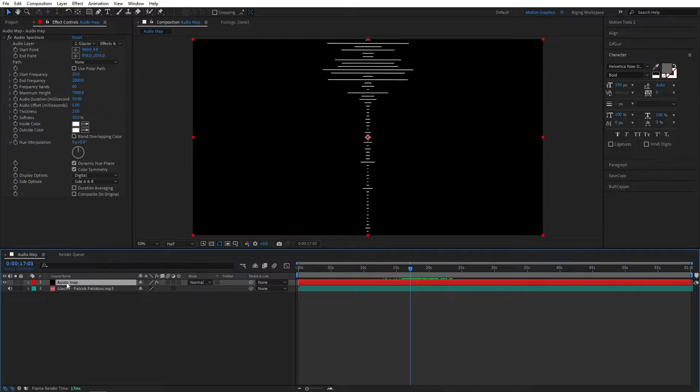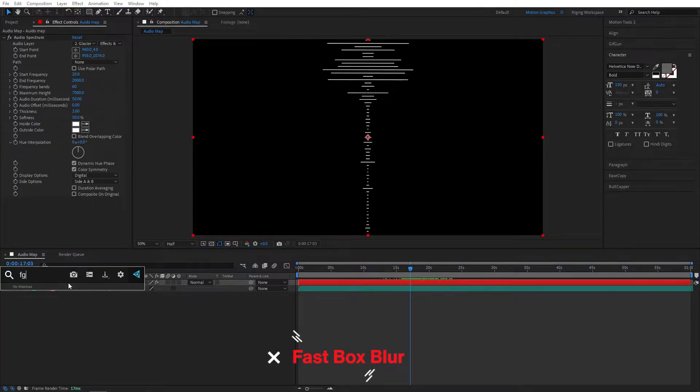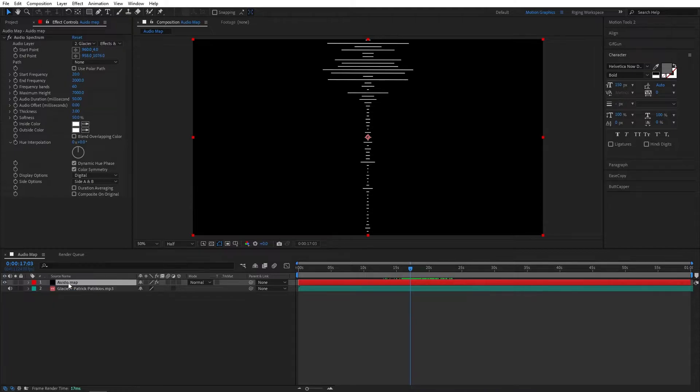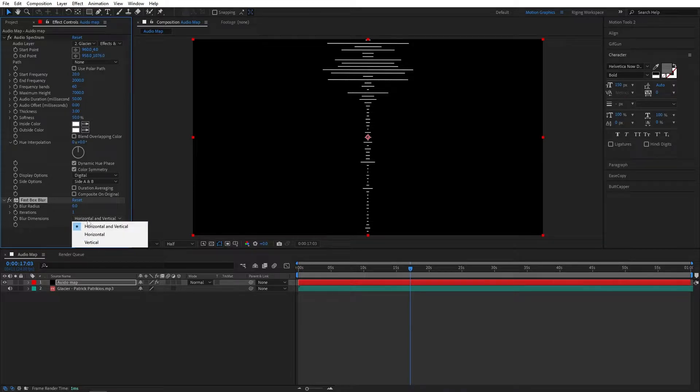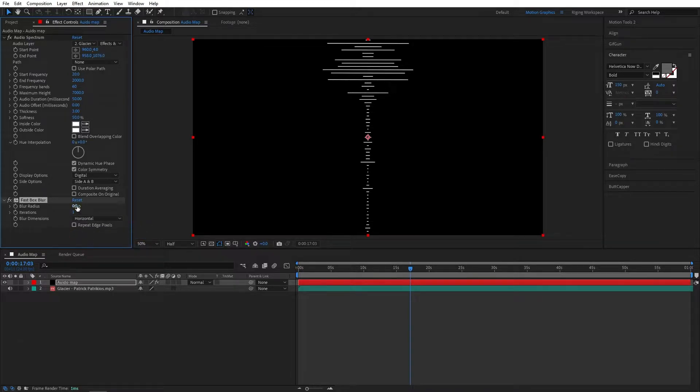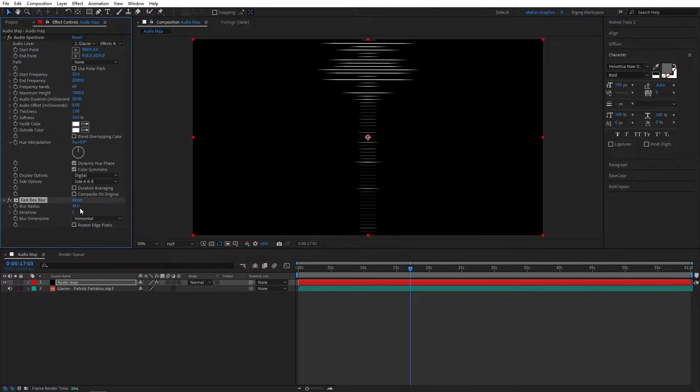Now select the audio layer and add fast box blur effect. Set the blur to 1 and blur dimension to maybe horizontal. Let's crank this up to maybe 100.